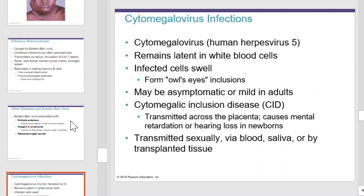Cytomegalovirus, or human herpesvirus 5, can remain latent in white blood cells. Infected cells will swell and form owl's eye inclusions. Those who have contracted cytomegalovirus may be asymptomatic or have mild symptoms in adults. However, when this organism is transmitted across the placenta, it can cause mental retardation or hearing loss in newborns. It can be transmitted sexually, via the blood, saliva, or by transplanted tissue.